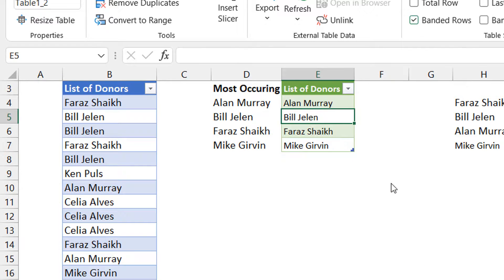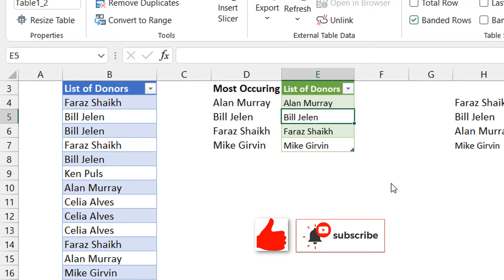That's how you do it with Power Query. This video was just to show you a formula approach to getting the names — or text — that occur the most in a range, and I decided to spice it up with the Power Query approach as well. If you like this video please hit the Like button, subscribe to the channel, and turn on the notification icon so that you get notified when I drop interesting content like this.